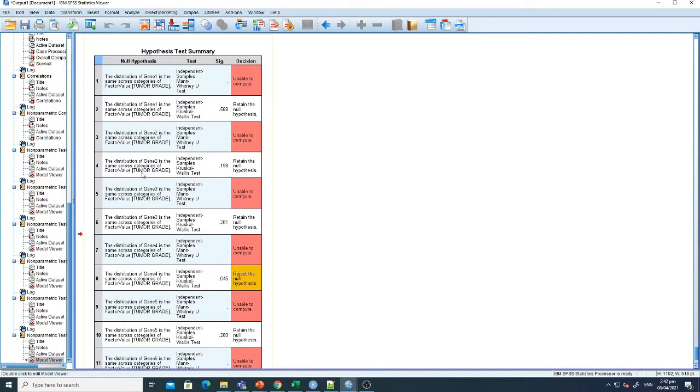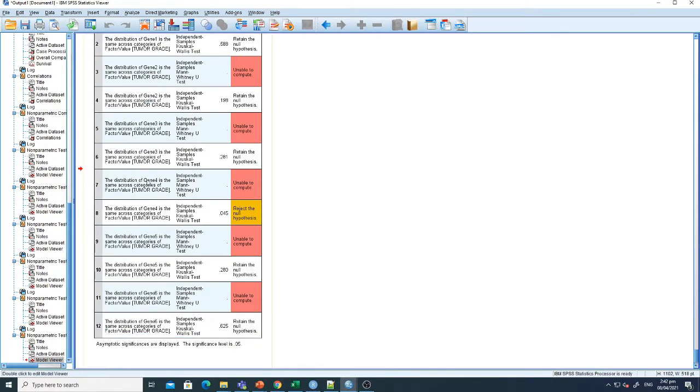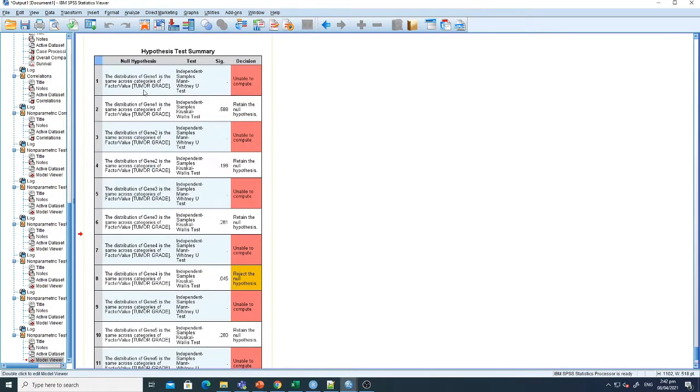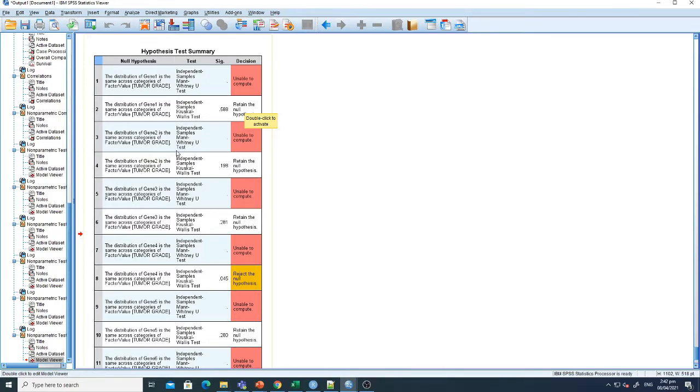All the Kruskal-Wallis test values are given here, but Mann-Whitney is unable to compute because each variable contains multiple factors. Here you can see all the variables have not shown any association with the grade.